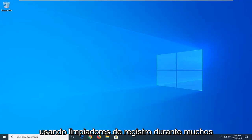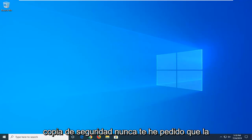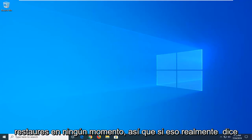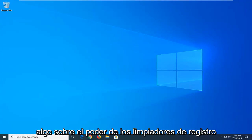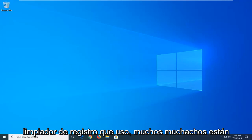I've been using registry cleaners for many years and every time I've ever made a backup, I've never actually needed to restore it at any point. So if that actually says anything to the power of registry cleaners in today's day and age, it maybe would say more to the registry cleaner that I use.